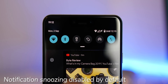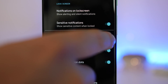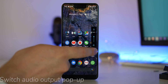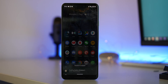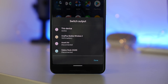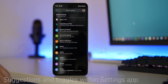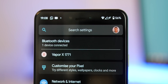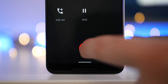Notification snoozing in the notification shade is now disabled by default — to enable it, delve into device settings and toggle the option on. For audio, there is a new switch output pop-up panel to quickly switch between devices. In Android 10, you can also expect more suggestions at the top of your device settings with contextual quick toggles. And finally, ending a call now has a brand new tone for those of you that still make phone calls.